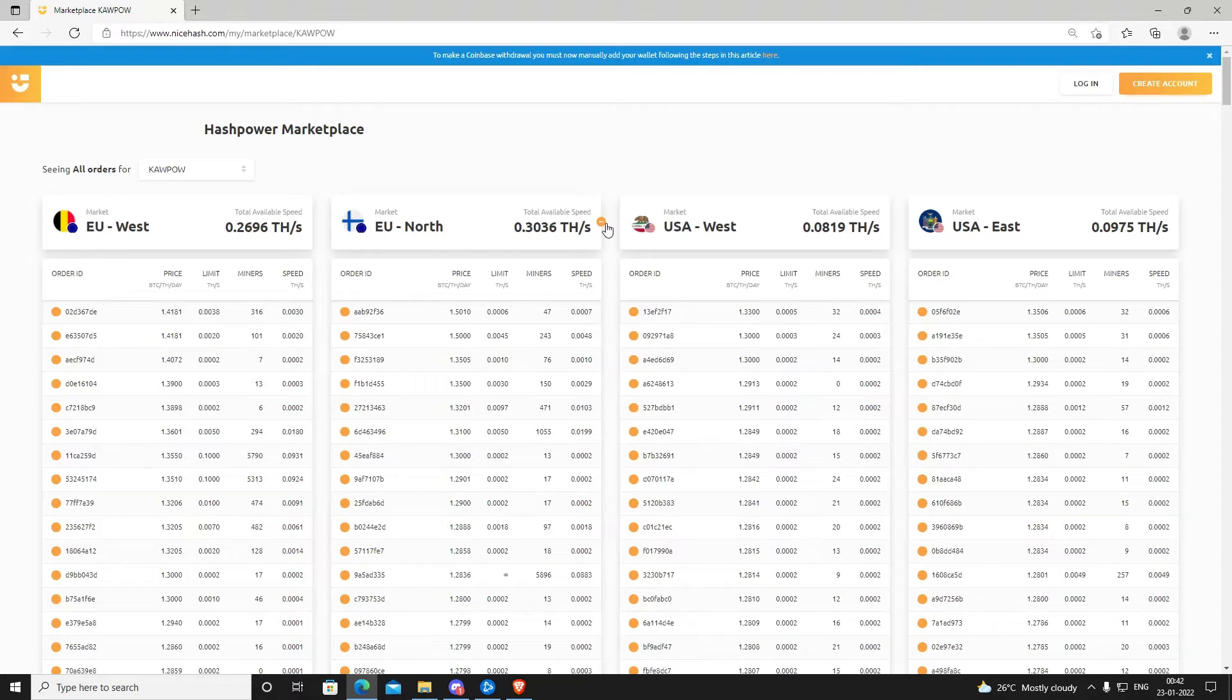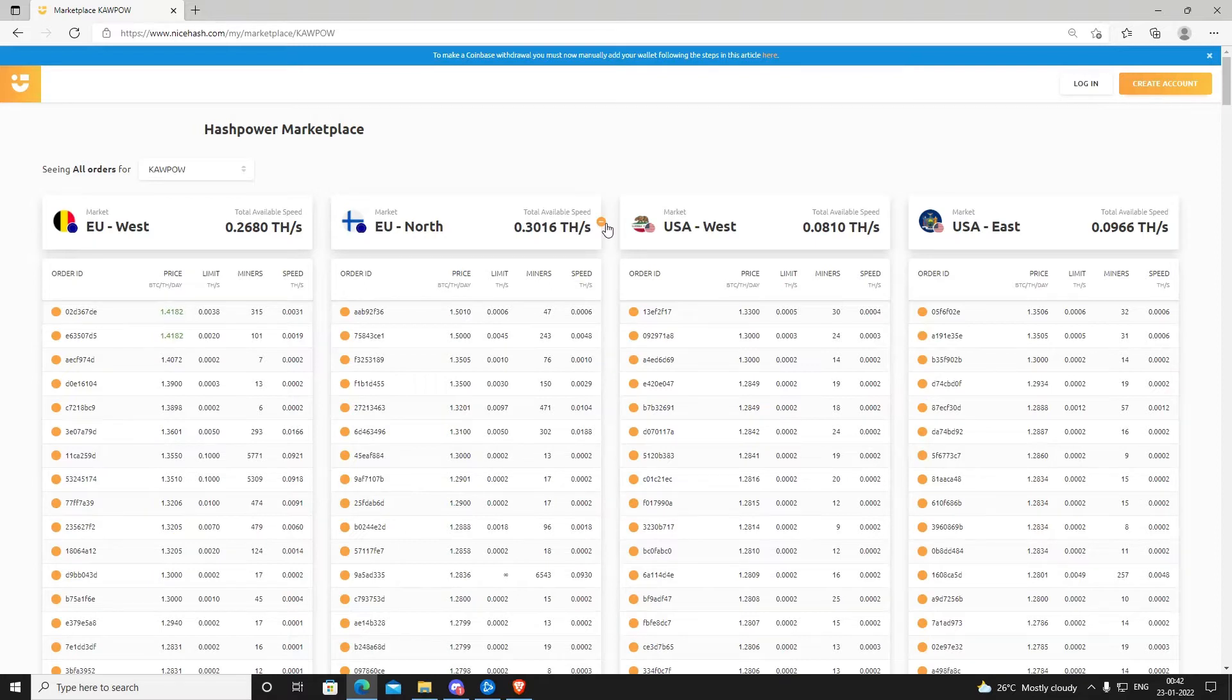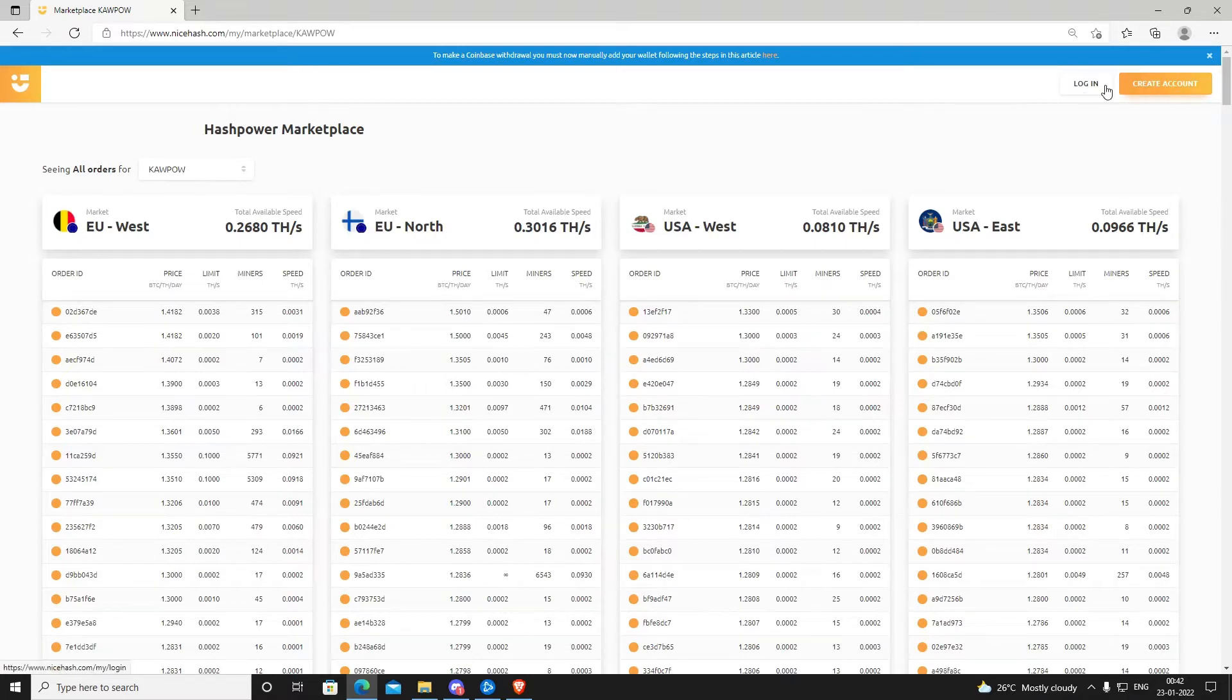You need a few things to start using NiceHash. You need a NiceHash account. People who have used NiceHash for mining would have understood that the payout is always in Bitcoin. You get payment in Bitcoin and can use Bitcoins to rent NiceHash. There are two ways of doing it. One is to create an account, which is very easy.